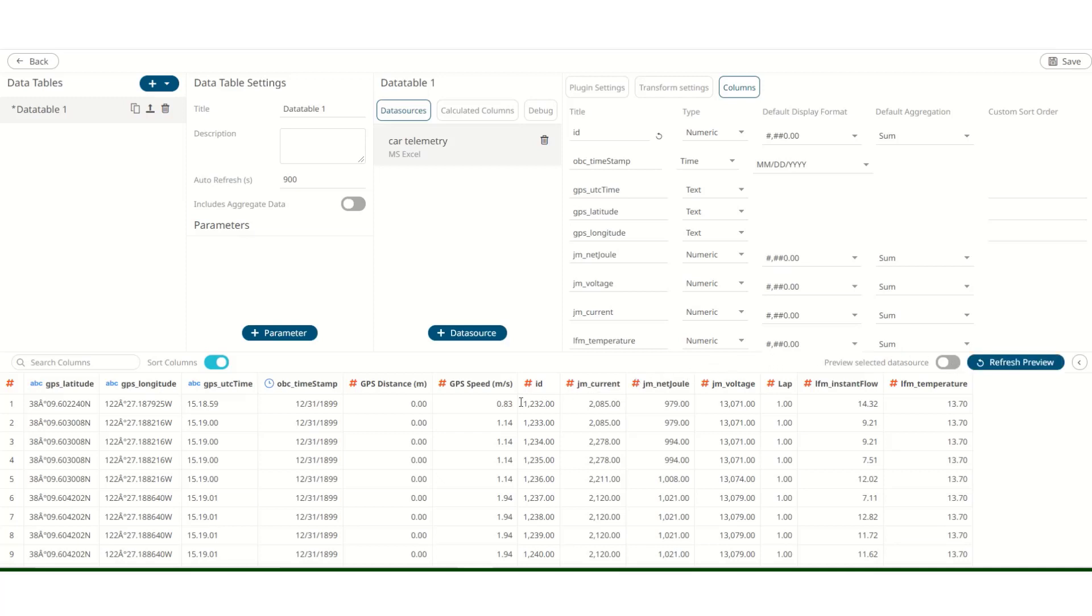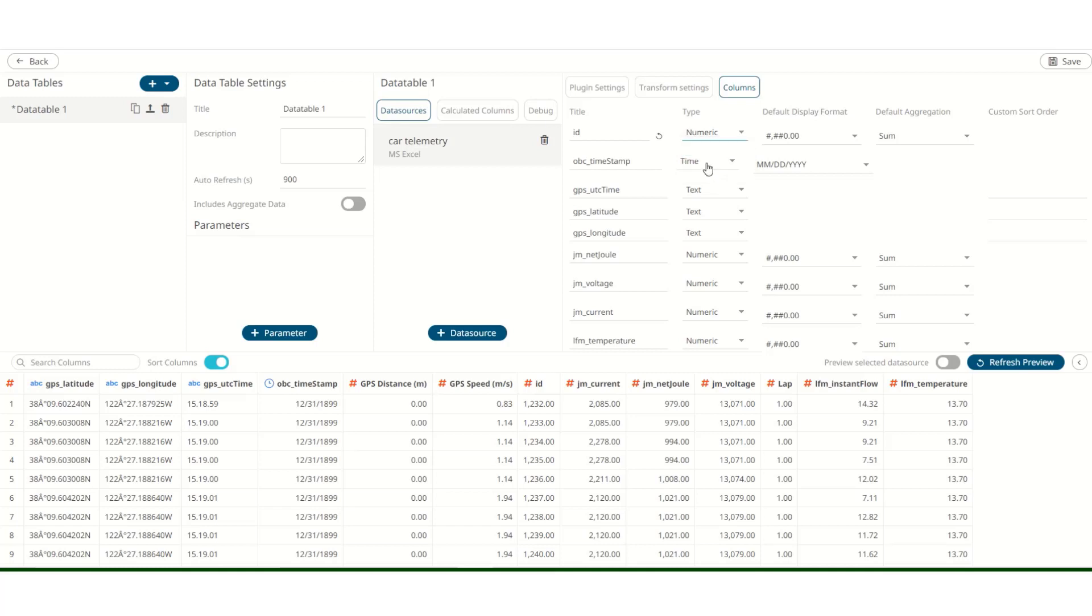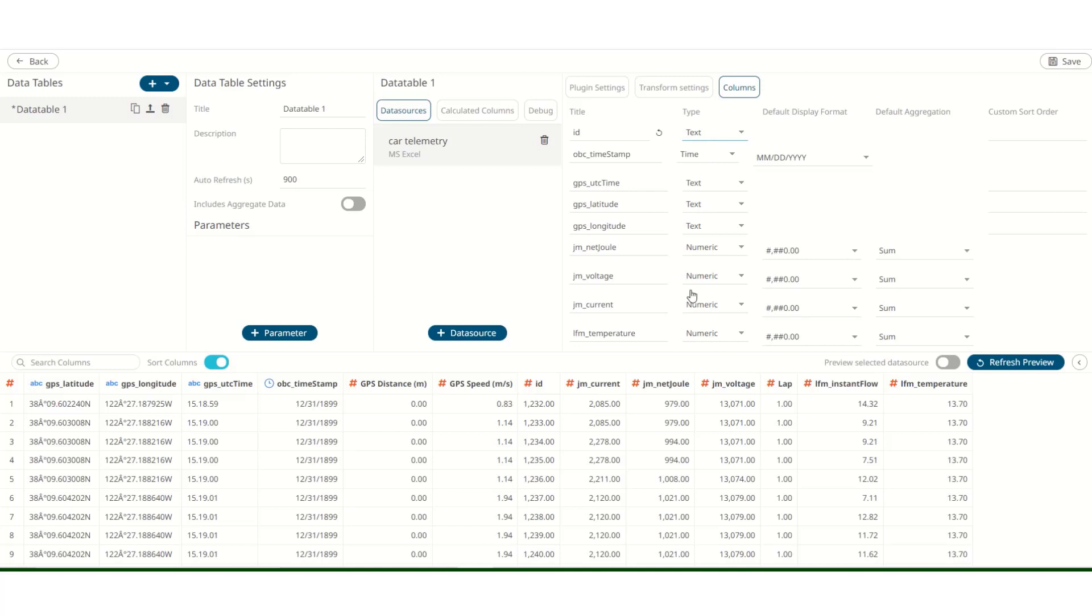Panopticon automatically identifies the data type in each column. The data types that Panopticon allows are either numeric, text, or time. Let's change the column. Let's change the data type for the column ID. Let's change it to text. As ID is different for each row, turning it into text will help us break down the data, as we can see later. Hit and refresh.